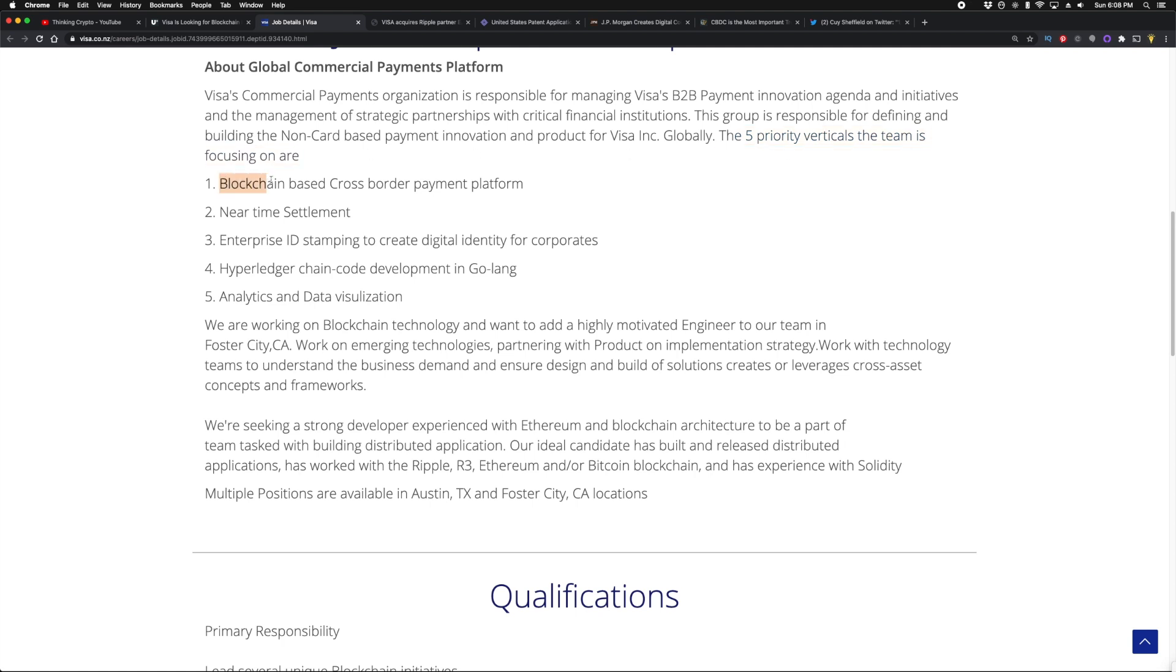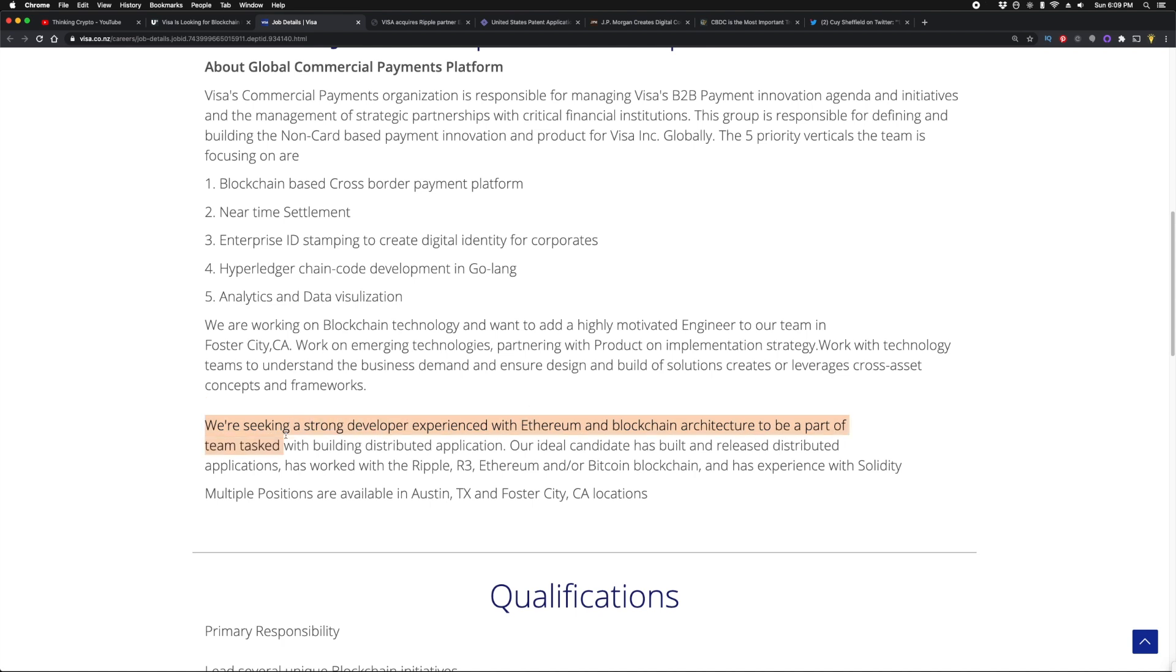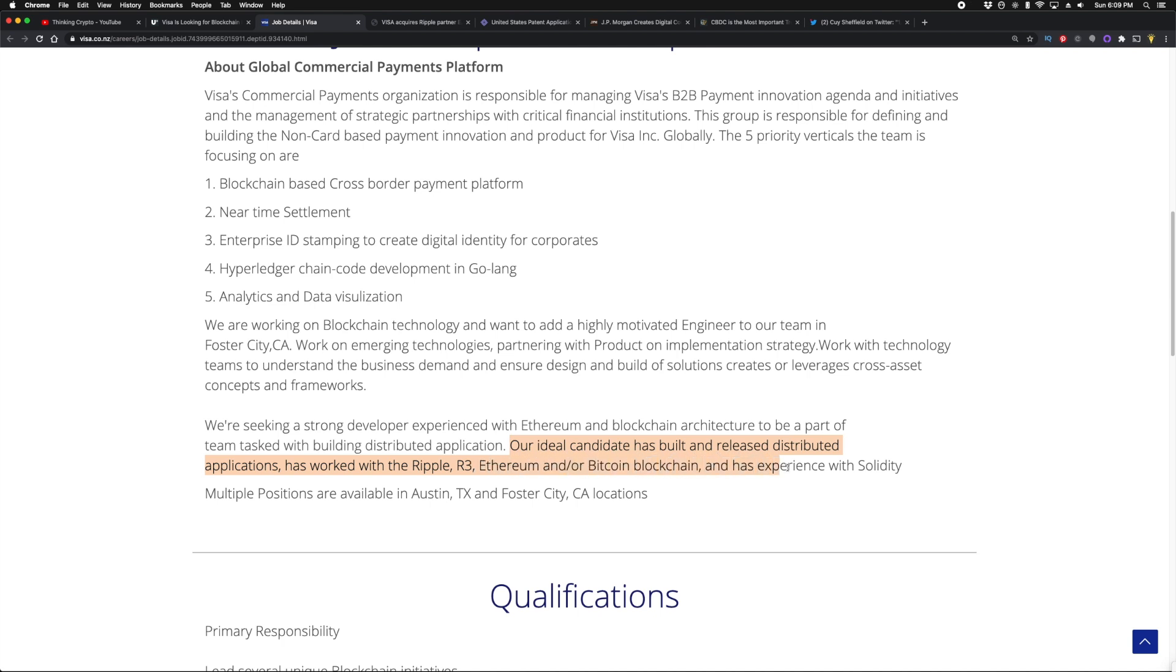They continue to say this group is responsible for defining and building the non-card based payment innovation and product for Visa Incorporated globally. The five priority verticals the team is focusing on are: one, blockchain-based cross-border payment platform; near-time settlement; enterprise ID stamping to create digital identity for corporates; Hyperledger chaincode development in Golang; analytics and data visualization. In the description they also mention we're seeking a strong developer with experience with Ethereum and blockchain architecture to be part of a team tasked with building distributed applications. Our ideal candidate has built and released distributed applications and, listen to this guys, has worked with Ripple, R3, Ethereum, and/or Bitcoin blockchain and has experience with Solidity.